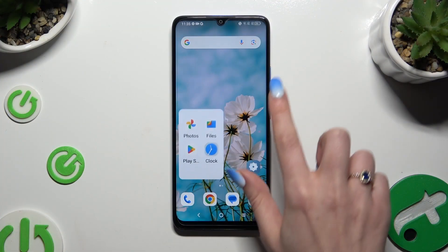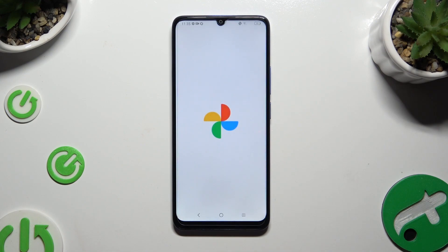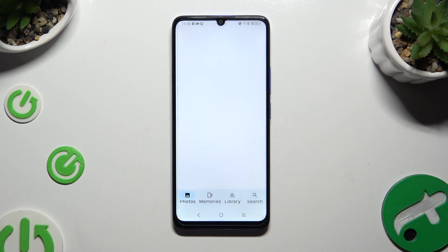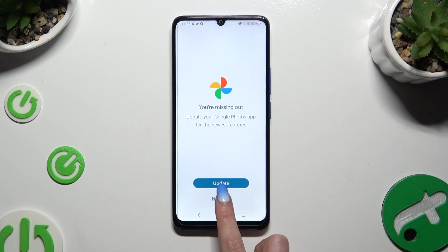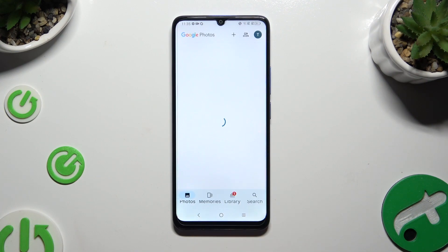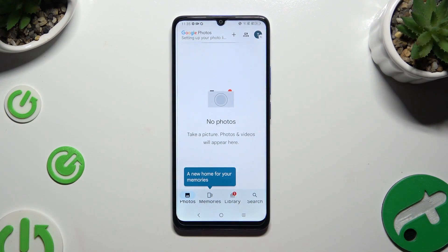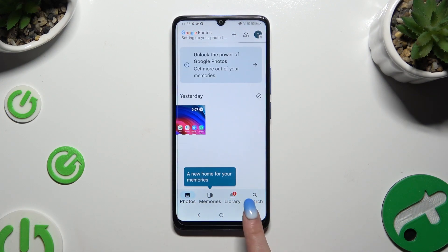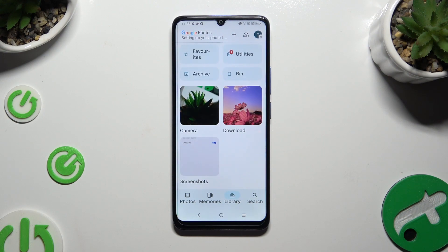Begin by launching the Photos app. When you're ready, hit Photos at the bottom left corner or Library. I will start with Library.